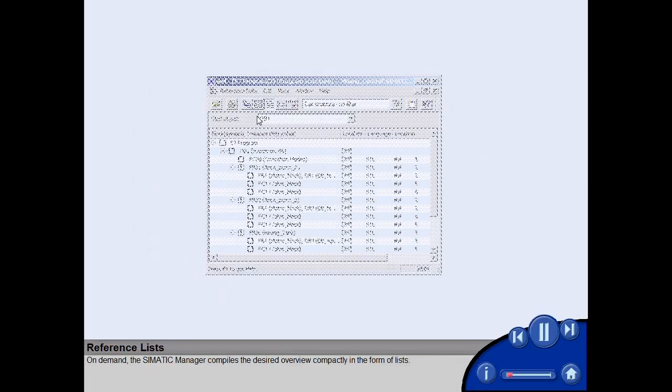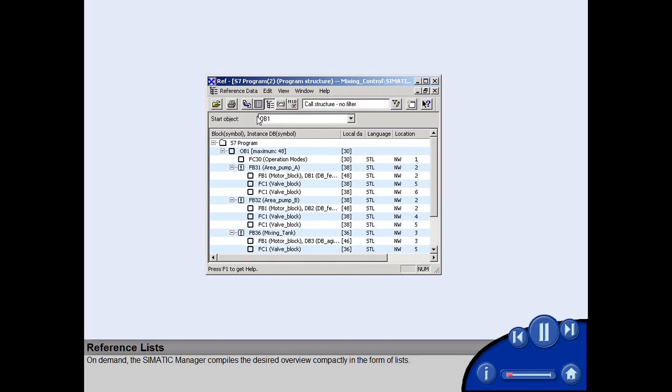On demand, the Sematic Manager compiles the desired overview compactly in the form of lists.